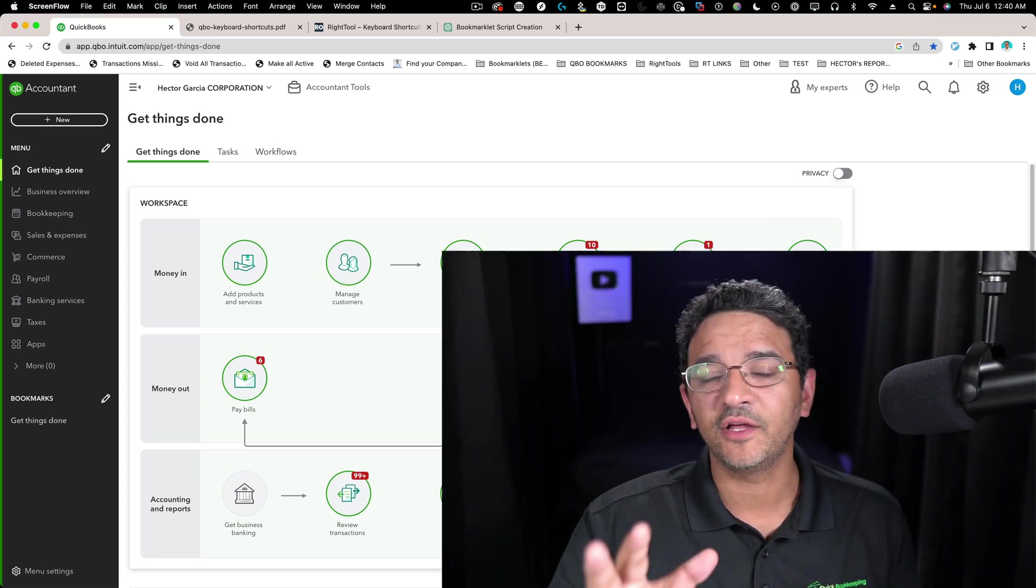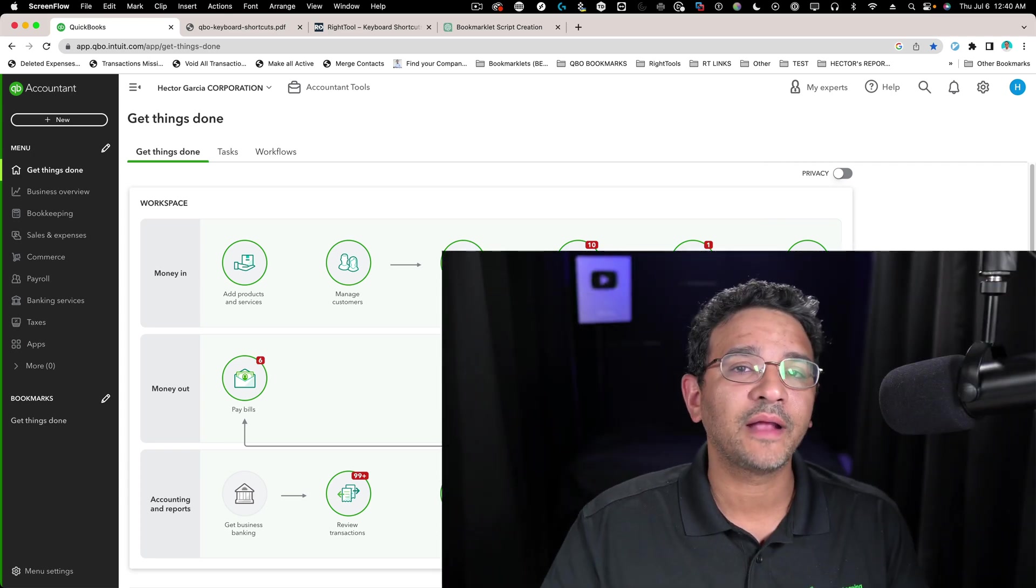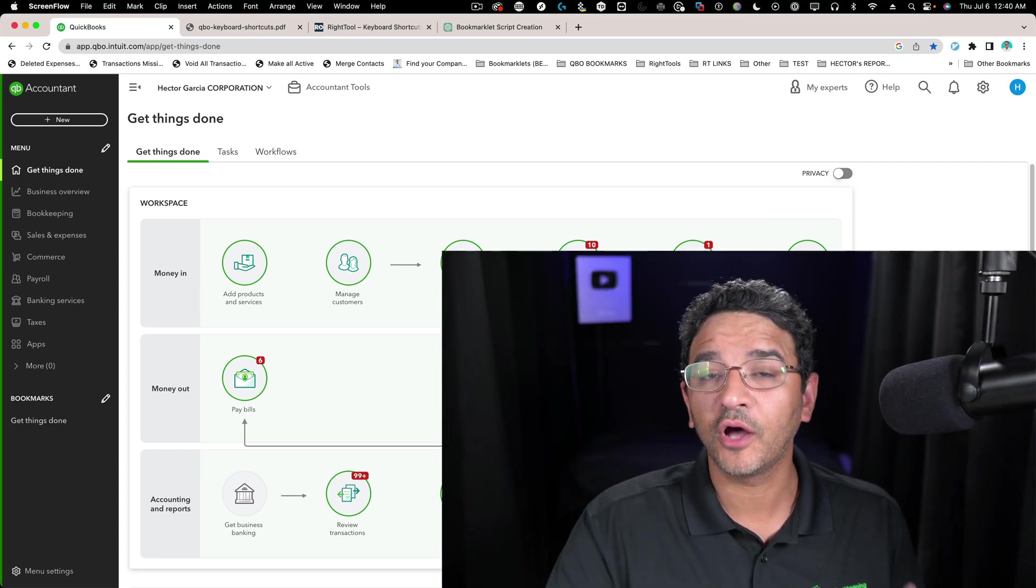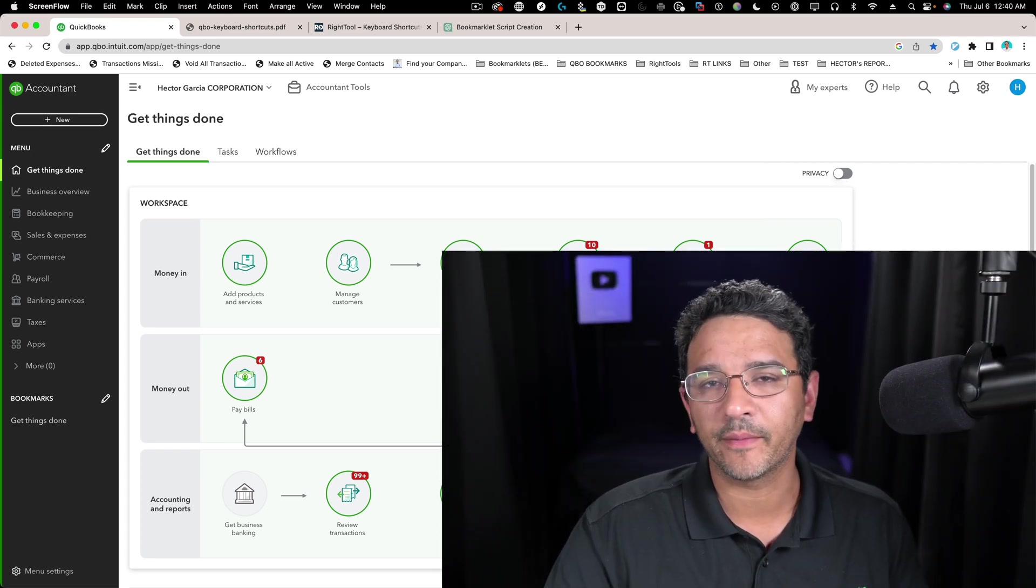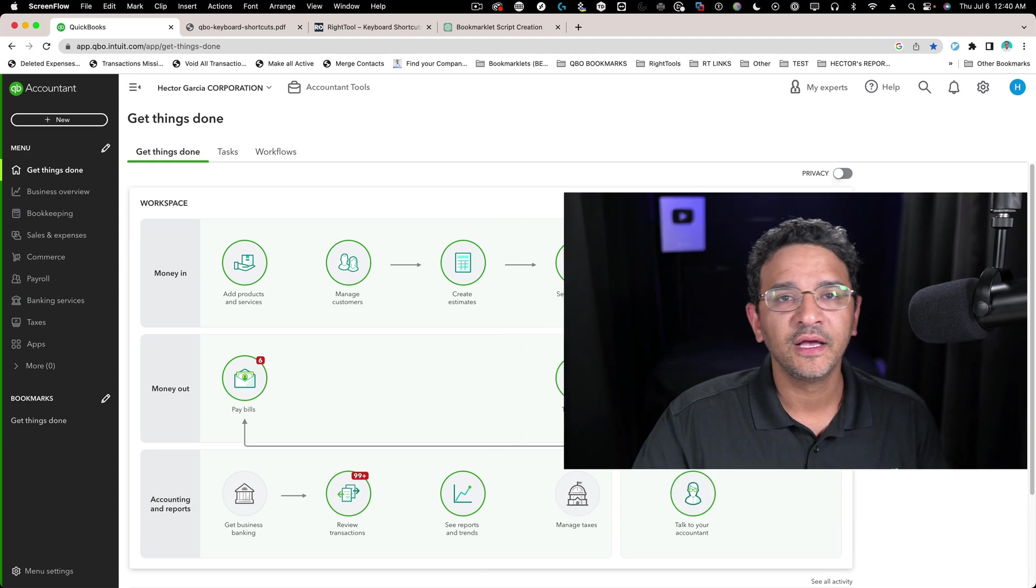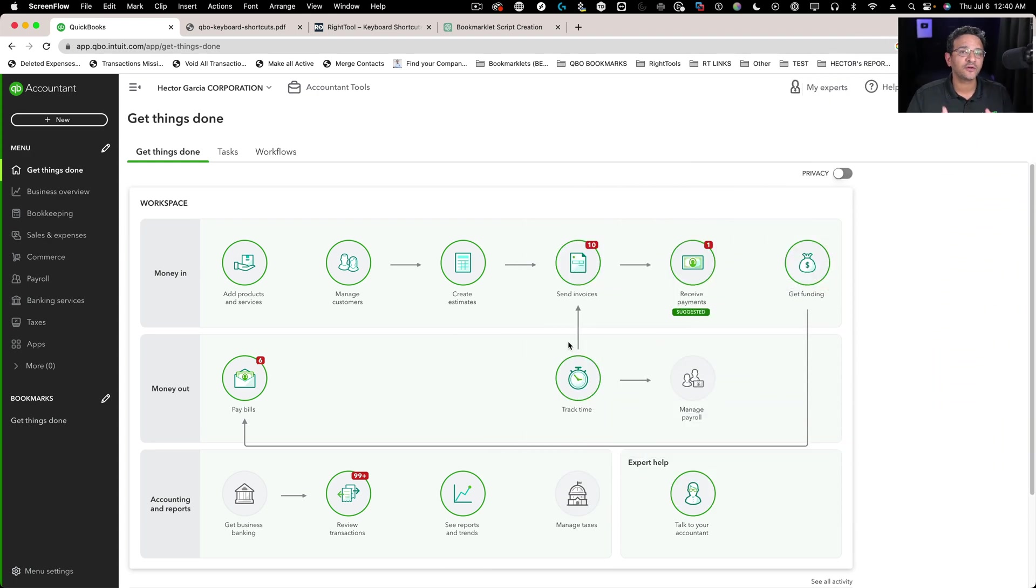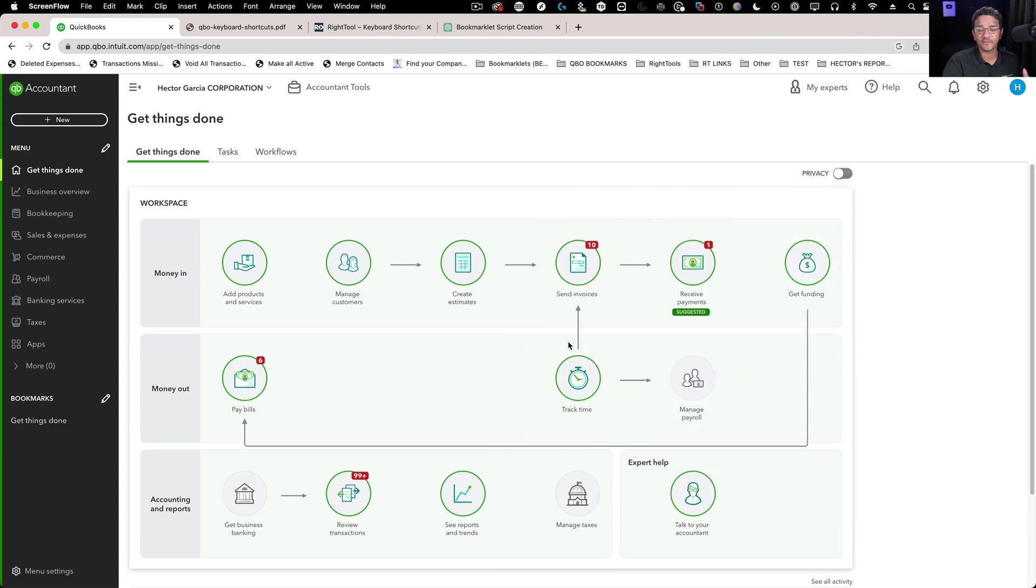Hi folks, in this video we're going to talk about how to merge contacts in QuickBooks Online. A contact could be a customer or a vendor.